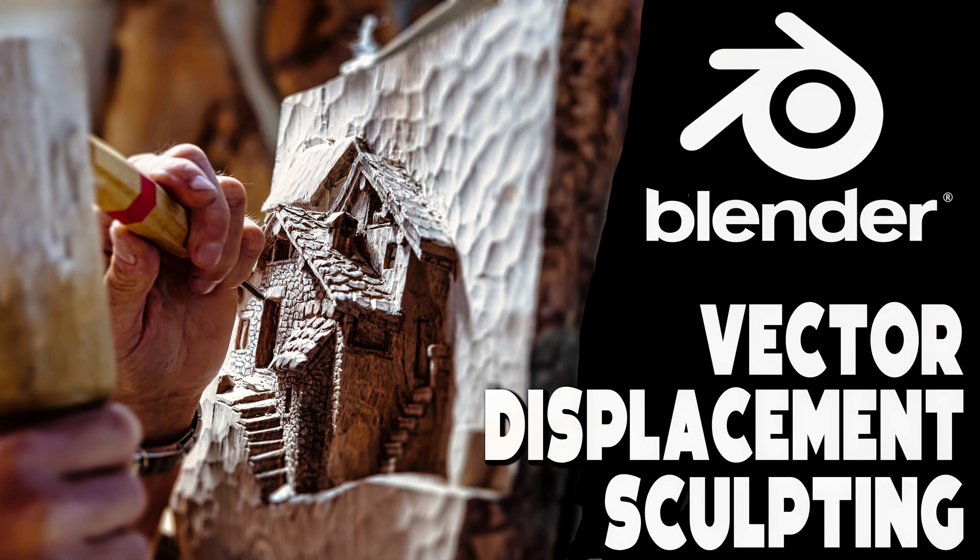Hello ladies and gentlemen, it's Mike here at Game From Scratch. Blender Sculpting is about to get a powerful new ability, something called VDM, or Vector Displacement Maps.